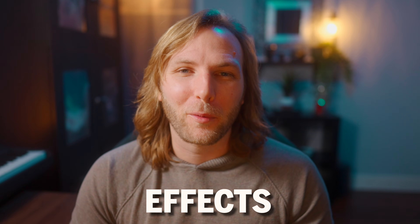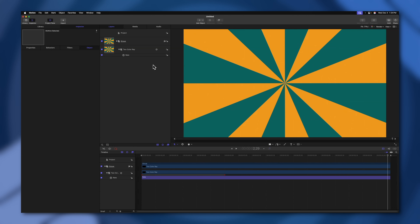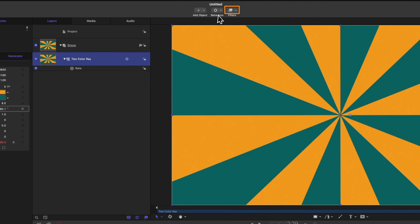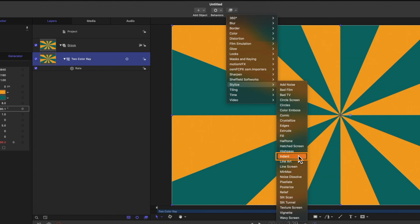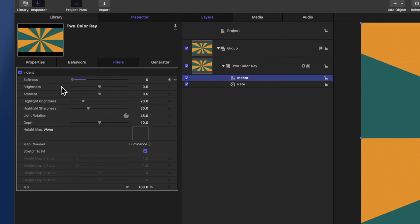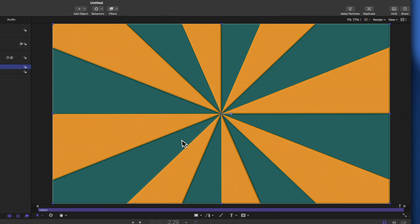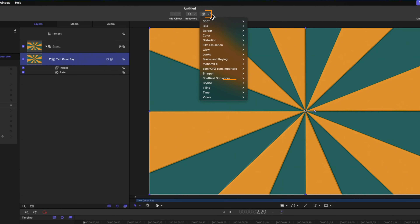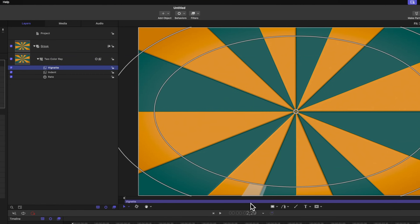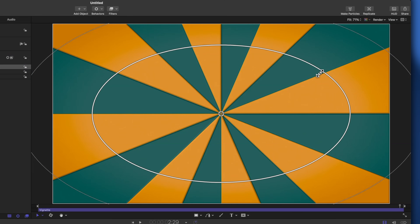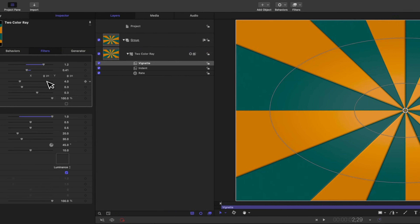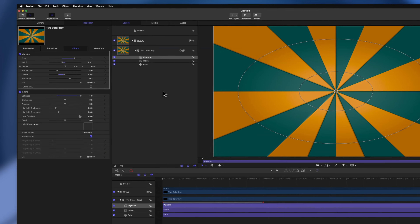Another important factor is working with various effects. Let's say I wanted the two color ray to look more three-dimensional. Select the two color ray, go up to Filters, go down to Stylize, and select Indent. You can adjust the controls on the left to make the indent stronger or lighter, giving some nice shading to the background. Another useful stylized filter is the basic vignette. With the two color ray selected, go to Filters, Stylize, and this time select Vignette. We can adjust the on-screen controls to get the desired look, then adjust the darkening and lightening values on the left side.